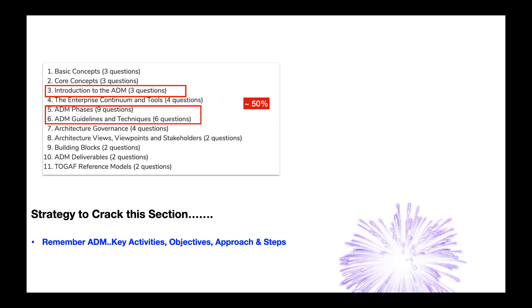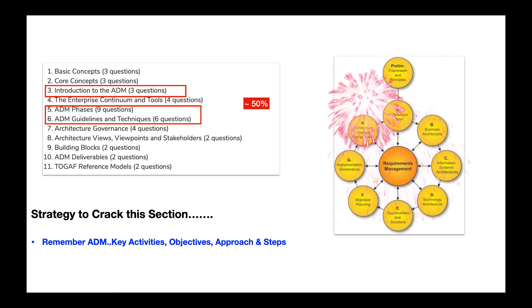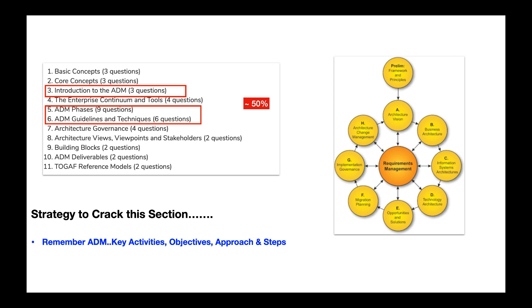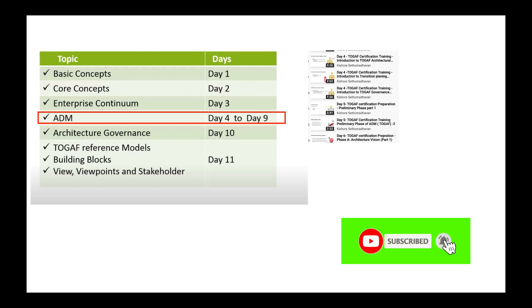I suggest you take a printout of this ADM cycle and paste it near to your desk area so that you remember this. Now before we start, ensure that you have gone through day 4 to day 9 videos of my TOGAF tutorial, where I have covered ADM and each phases of the cycle in detail. So go through these videos before you attempt this practice test. I have provided the link of the videos in the description below. So do check out if you haven't done so.